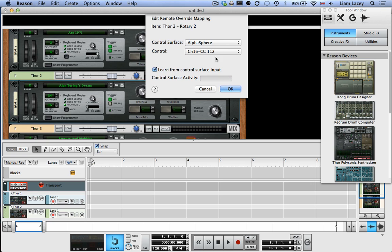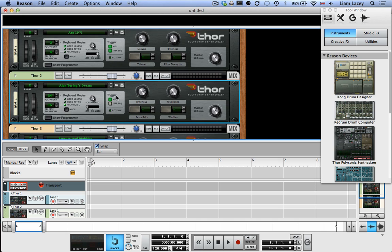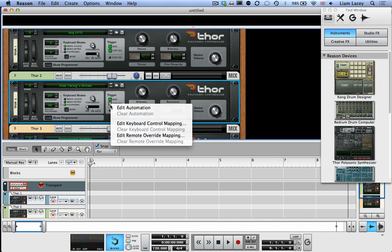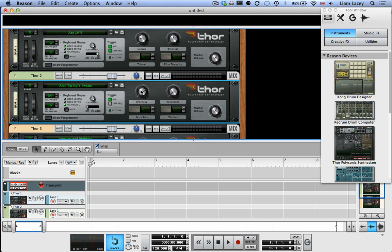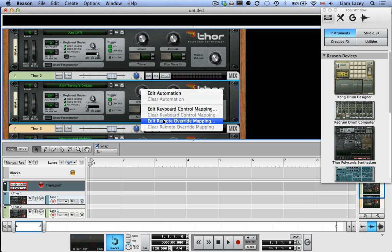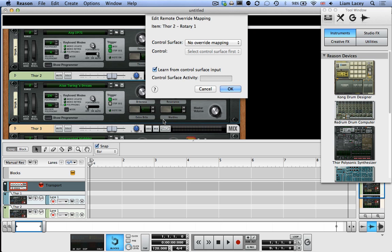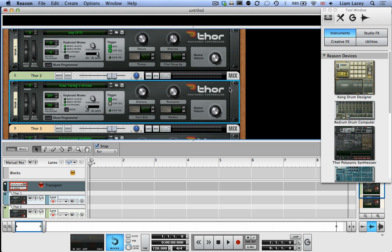Press OK. And now when you press that pad, it's going to control that parameter. And you can do this for pretty much all the controls within Reason. So let's try it with this brightness parameter. Press a different pad. Picks it up. Press OK. And now we can control them both.